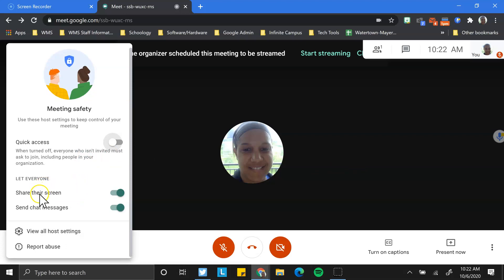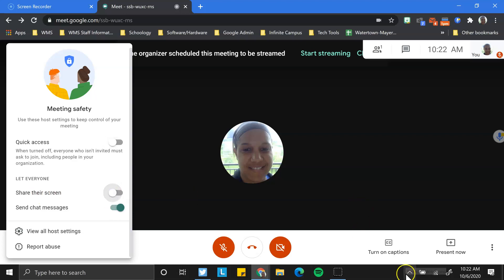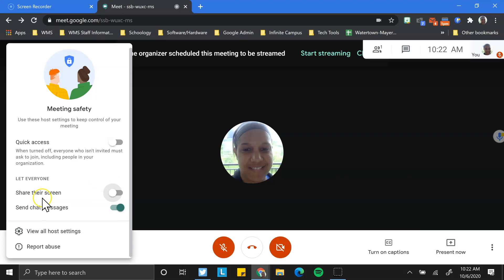A couple other controls is the ability for others to share their screen. So if I want as the presenter to be the only one to be able to share my screen so that students aren't inadvertently or intentionally posting things that they shouldn't, I would turn that off.